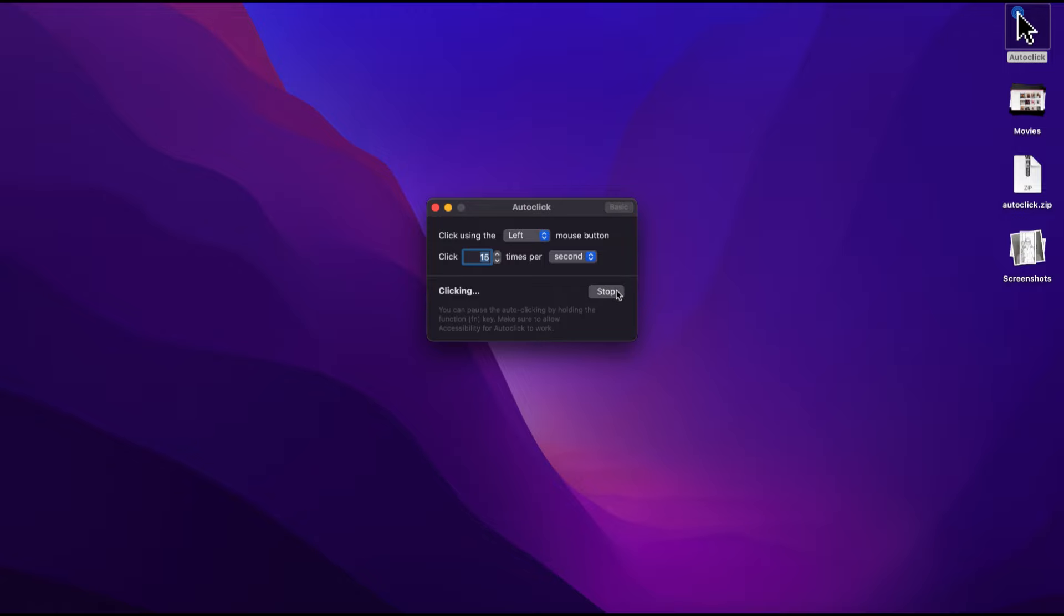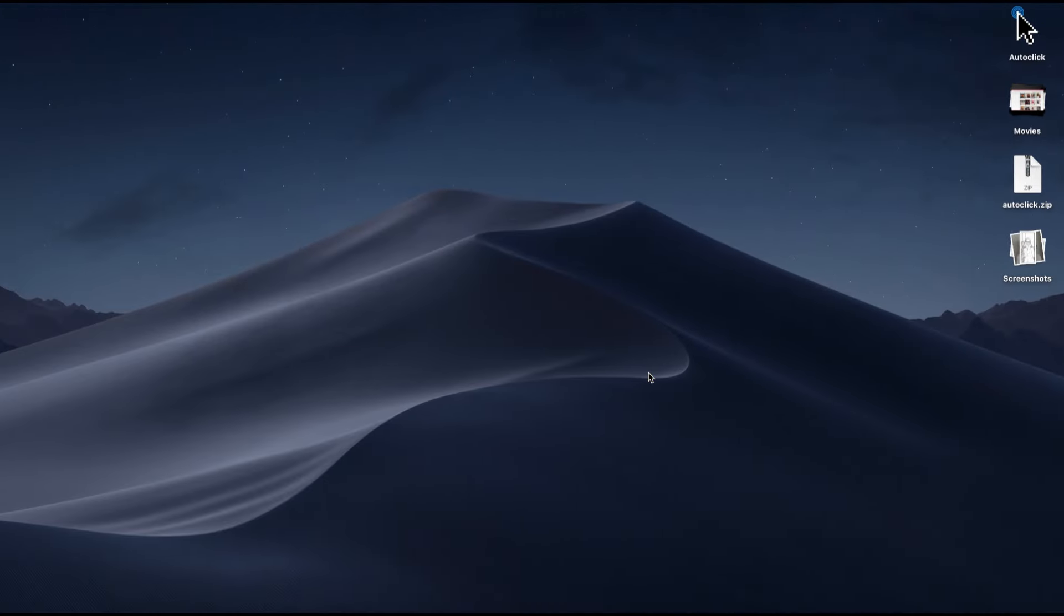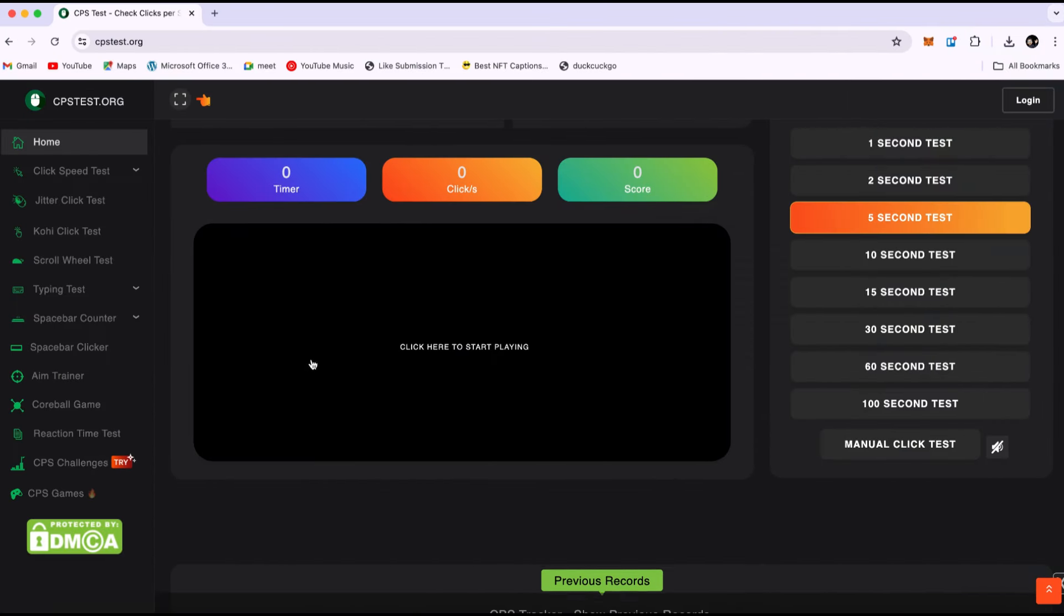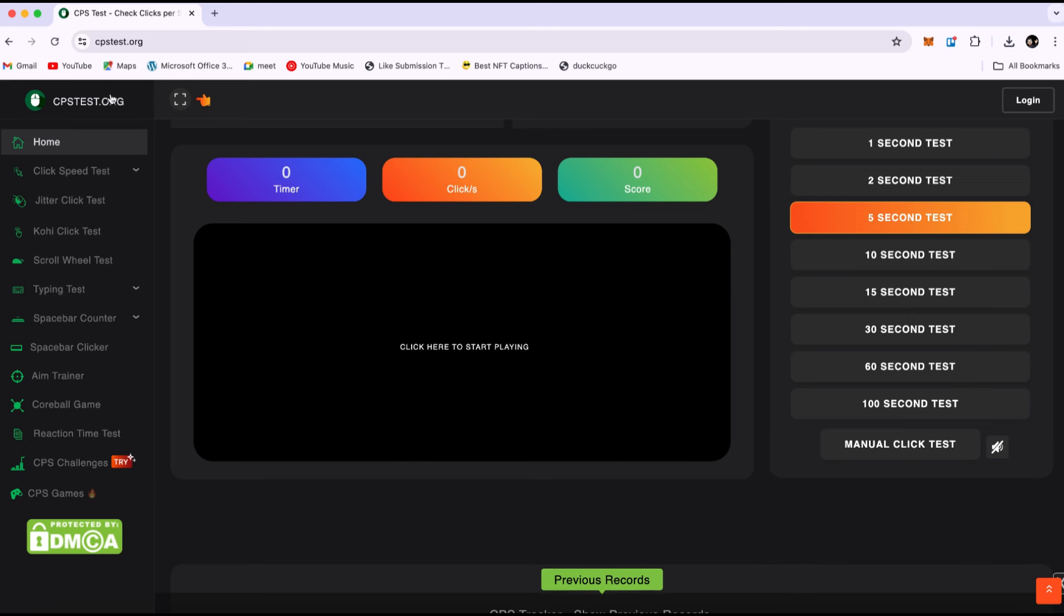Click Start. As you can see, it's working. To check this, I will go to this website called CPS Test. Here you can see the time, clicks, and score.